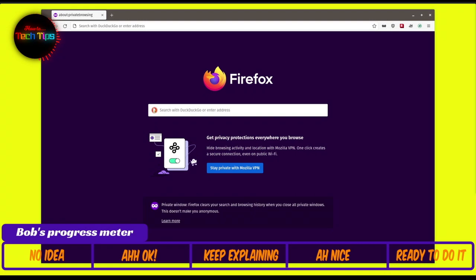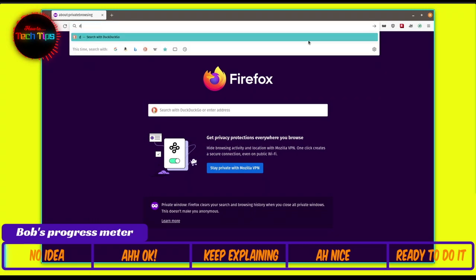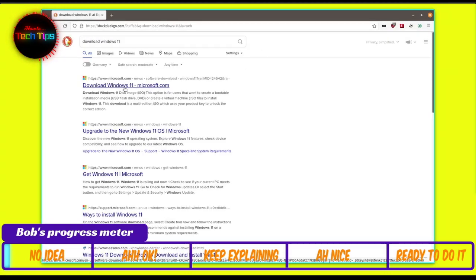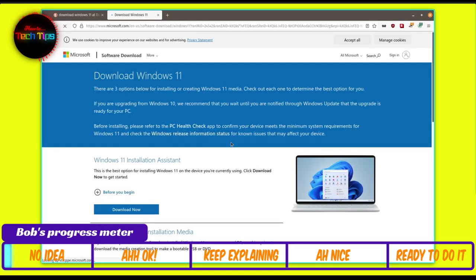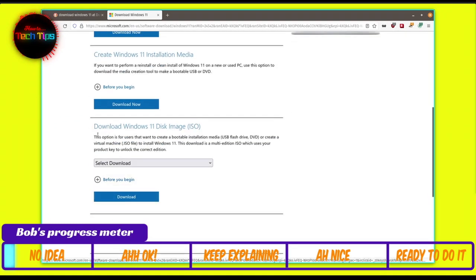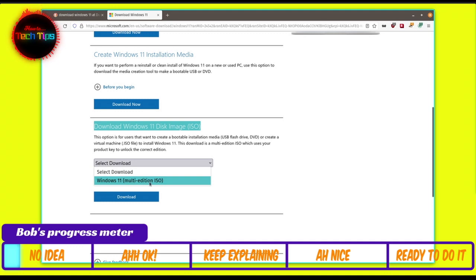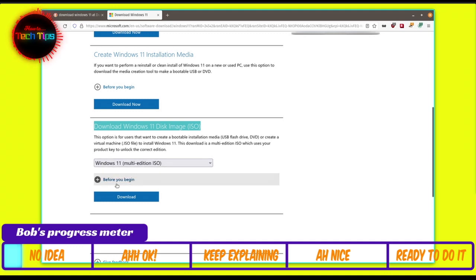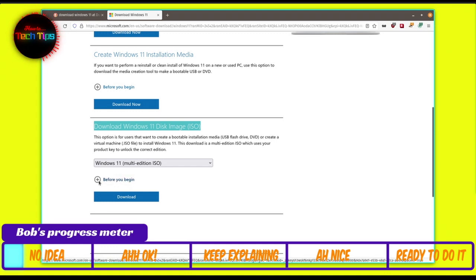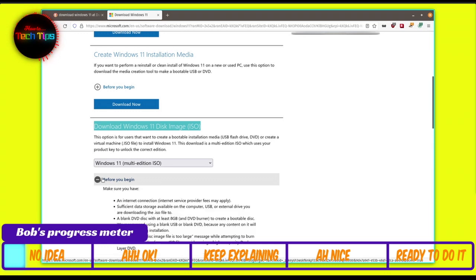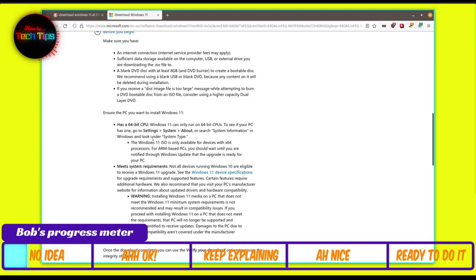First, we need to find and download the Windows 11 image from the internet — an official Microsoft image. Open your browser and type in 'download Windows 11' and press Enter. Click on the first result from Microsoft, and on that page look for 'Download Windows 11 Disk Image,' also known as an ISO file. Select the download option and click on Windows 11 ISO. You can also check the minimum system requirements listed there.